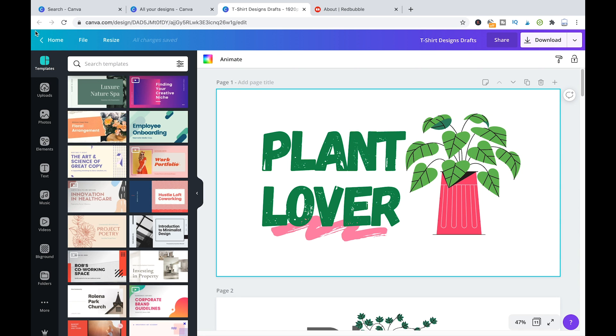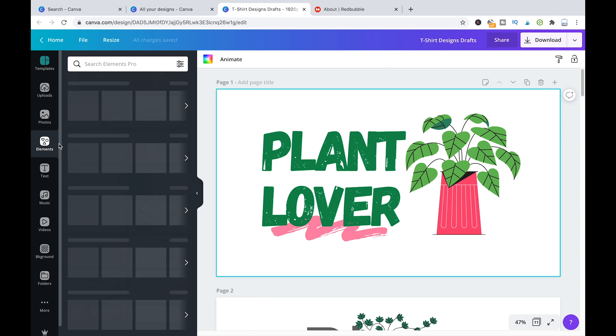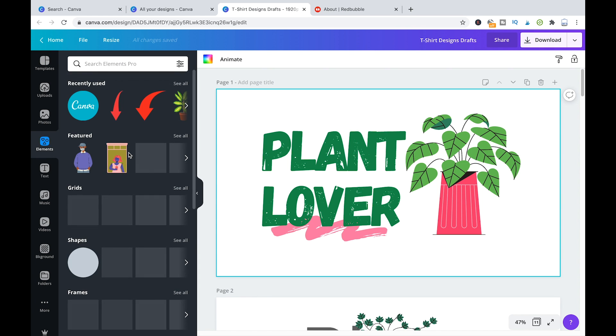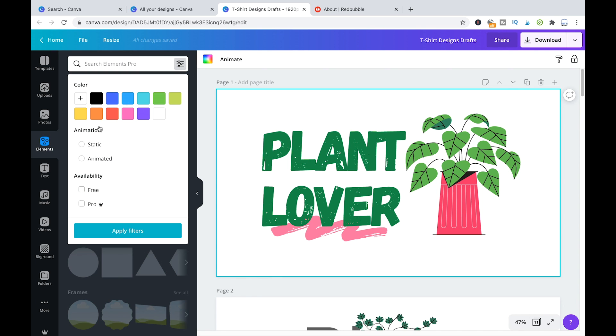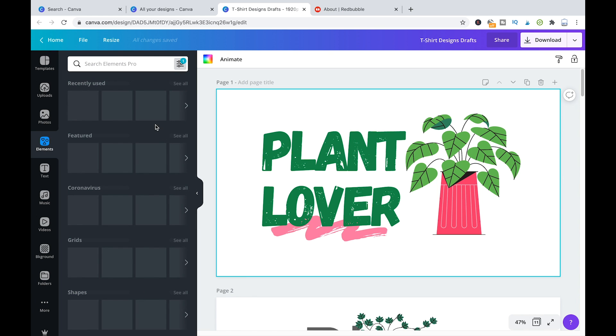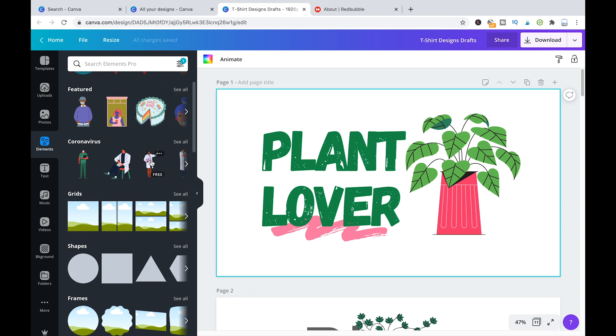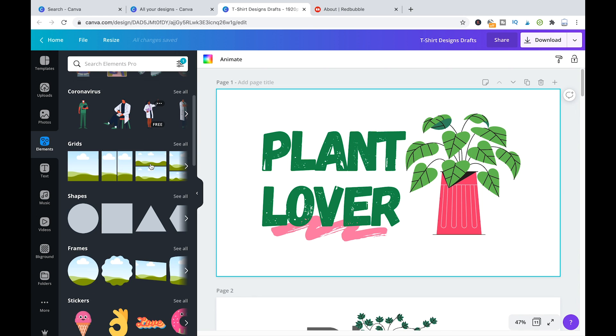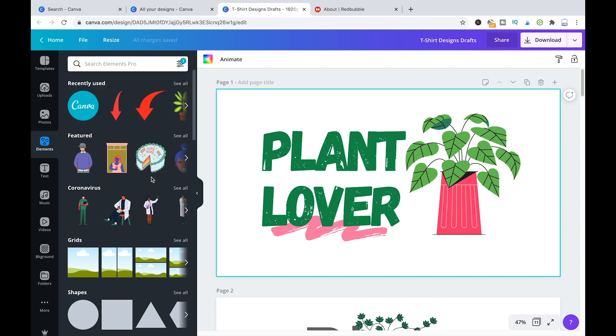So that means when you are here in your design on the left side, if you're going to elements where you will find most of the design elements that you're going to use for your design, here you need to make sure that this filter here is actually set to free. And then you're going to apply that filter. Like this, you can make sure that all the elements that you are using are actually cleared for commercial use.